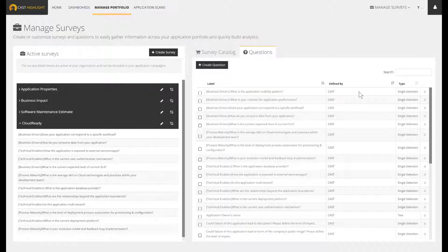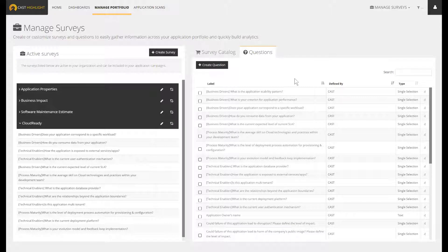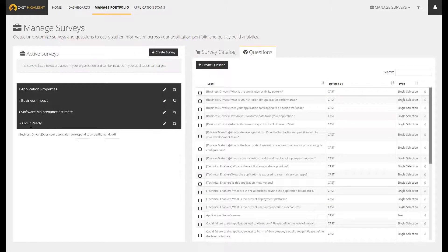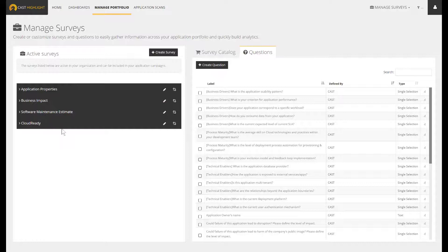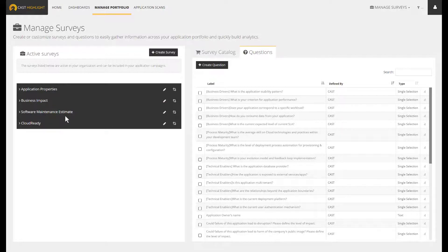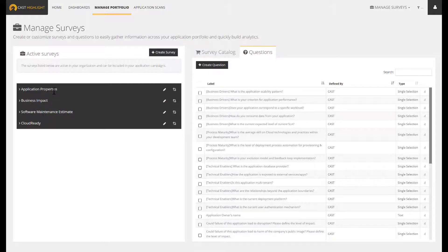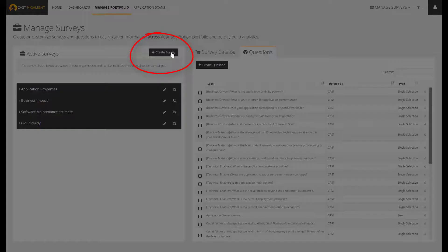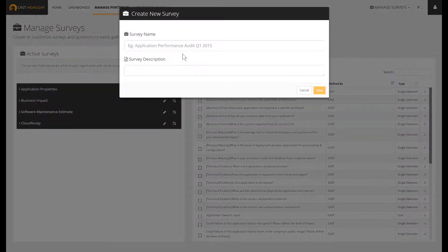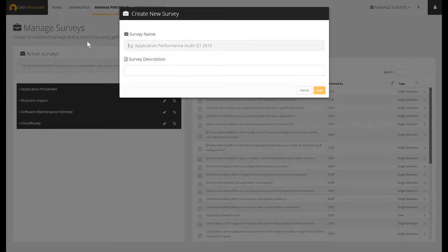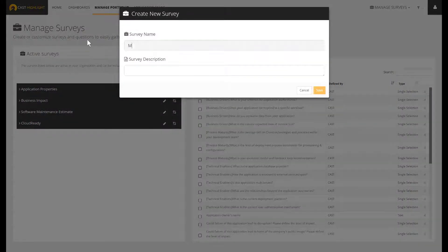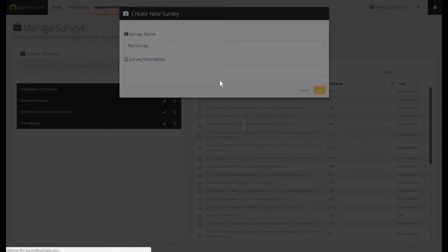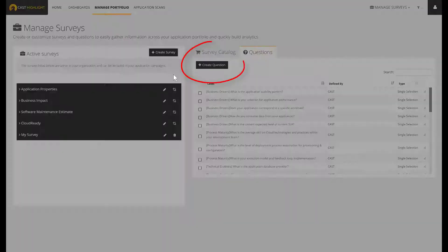As a second use case, you may want to leverage a CastHighlight assessment process to collect additional pieces of information about your applications. That's actually a very common usage in case you have no other tool in the space of enterprise architecture or application portfolio management. To create a custom survey, the process is quite straightforward. Click on the Create survey button, give a name and a description, and then use the right-hand side frame to create custom questions.